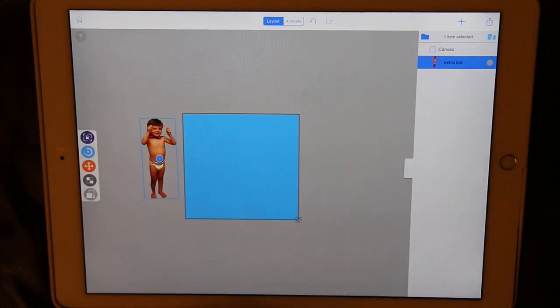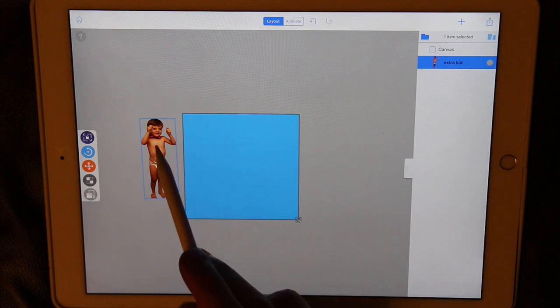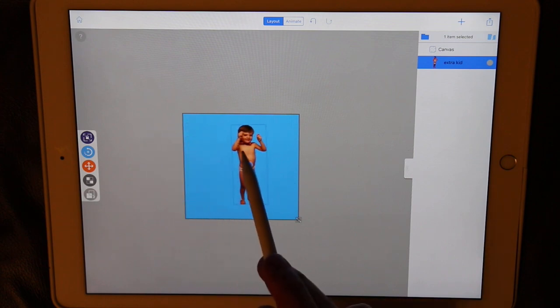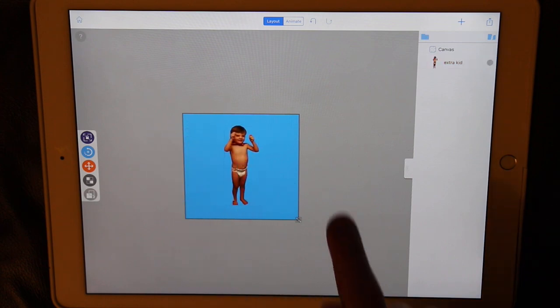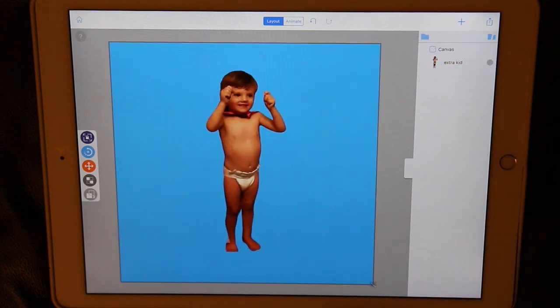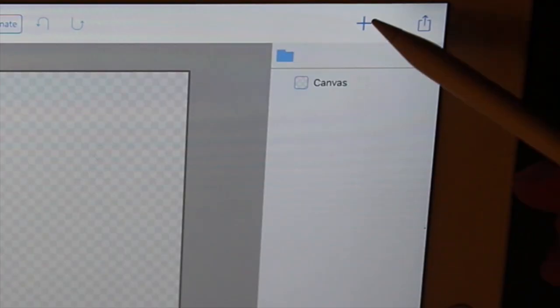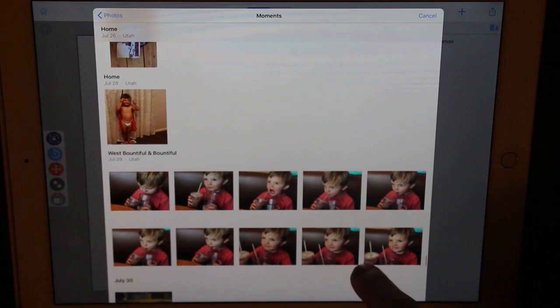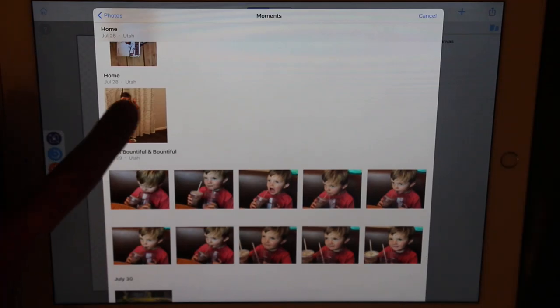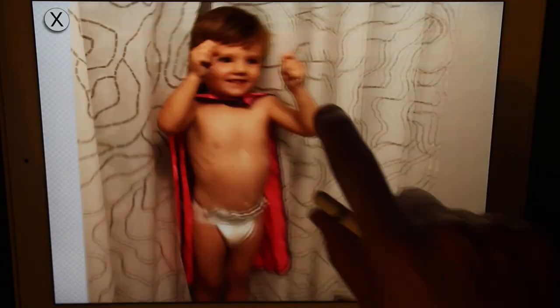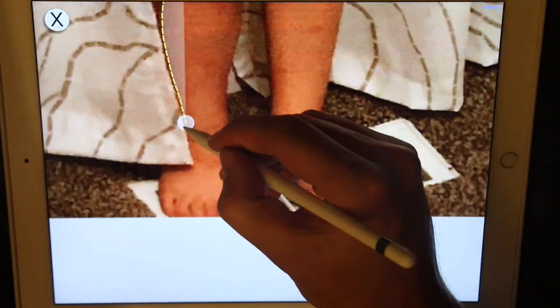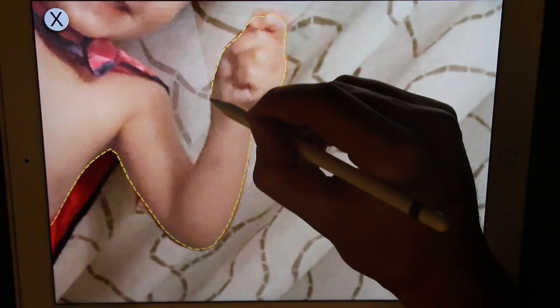You can zoom around your canvas, select the kid, and put him in the center. If you have your own photo you'd like to cut out, here's a reminder of how that was done: using the plus button, navigate to your photo, then using the image cutter, trace around the edges to import your image.